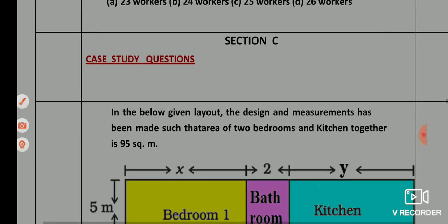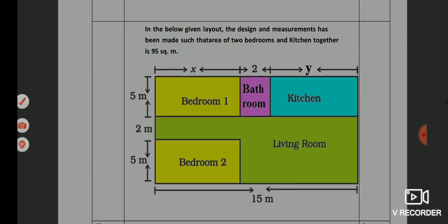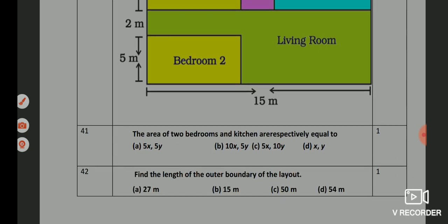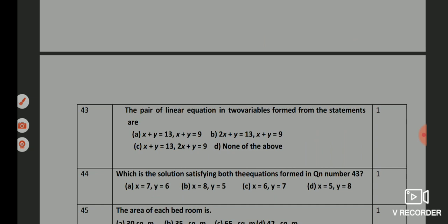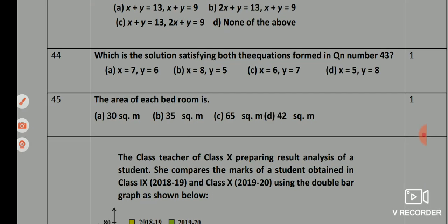Now Section C, case-based questions. First case: Q41 — option B, 10x + 5y. Q42 — option D, 54 meters. Q43 — option D, none of the above. Q44 — option C, x = 6 and y = 7. Q45 — option A, 30 square meters.